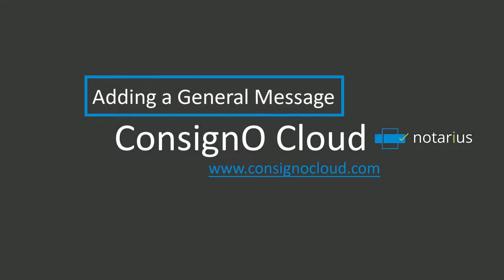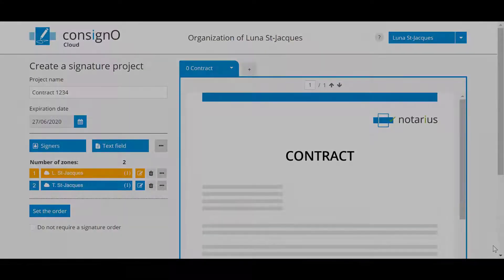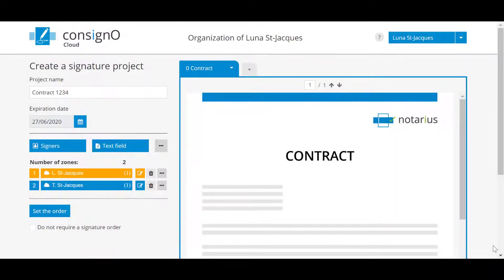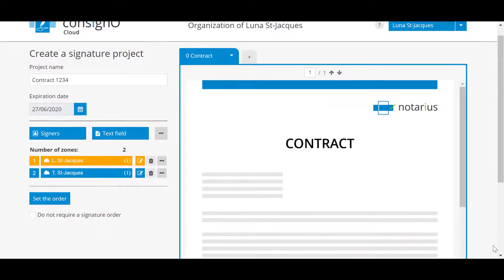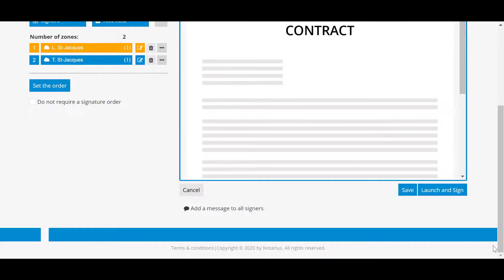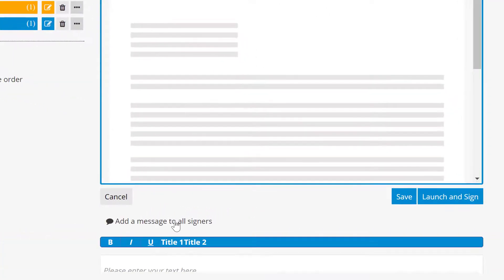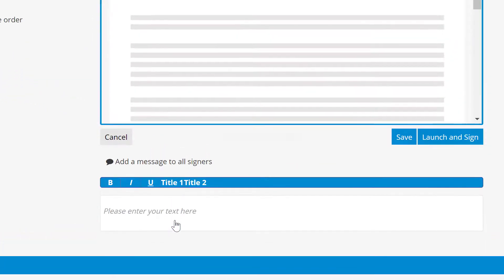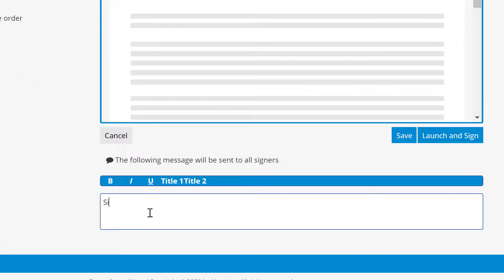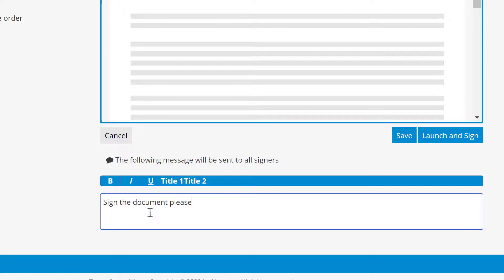To add a message that will be sent to all signers in the email with the link to a document to be signed, you can go to the bottom of the project and click on Add a Message to All Signers. You can write whatever you want, but remember that this is a general message for all signers. It is not a customized message.